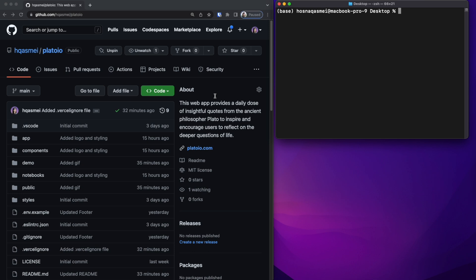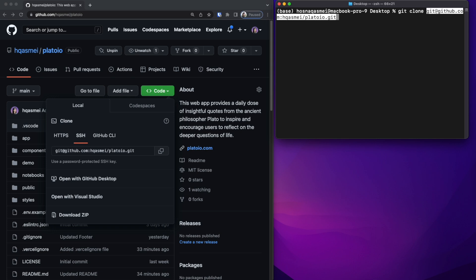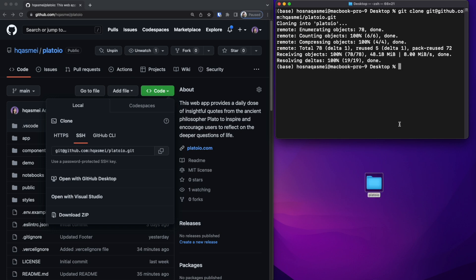To get started we are going to set up our project. We are going to be cloning this repository which you could find in the description section below. We are going to go ahead and open up the terminal. We are going to copy this and make sure that we are putting it somewhere that we could find. I'm going to do a git clone and paste that in right there. After the repo is done being cloned we are going to go ahead and open up this project in VS Code.